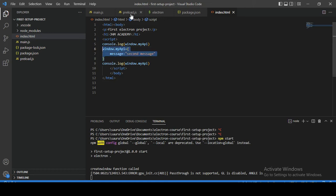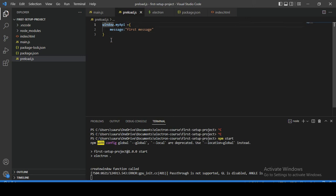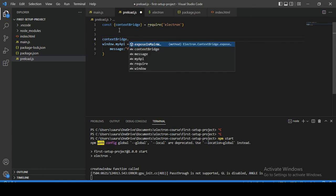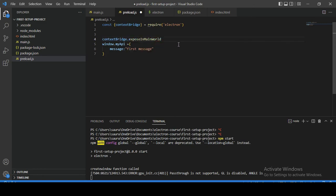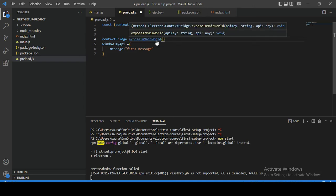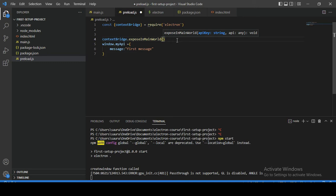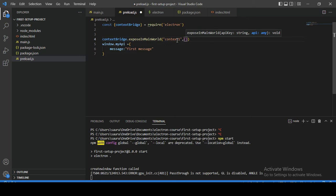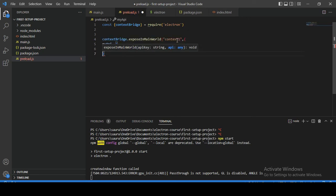Now we know the problem and why Electron introduced context isolation. The solution is to use contextBridge — let's import contextBridge from Electron. This contextBridge object gives access to many methods, and among these we are going to use exposeInMainWorld. This feature exposes only certain APIs we want to export to index.html, but with a different context. The exposeInMainWorld function accepts two parameters: the first is our API key name — let's call it 'contextOne' — and the second is the APIs we want to share, in our case myAPI.